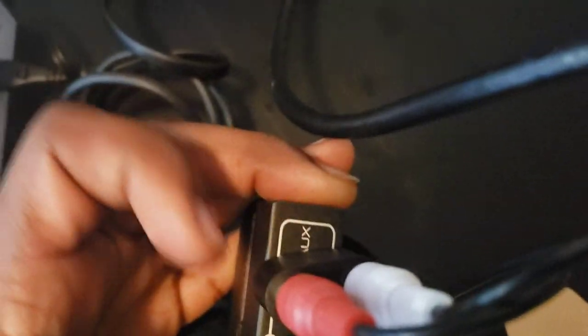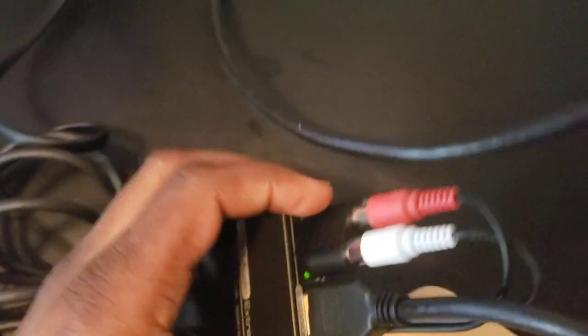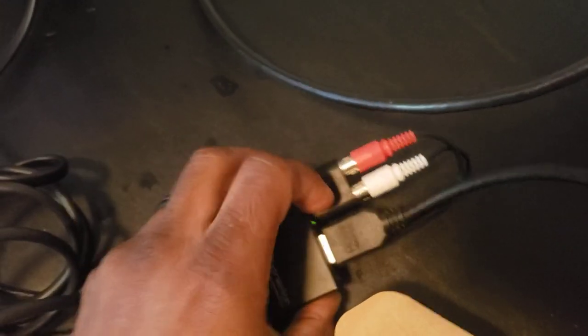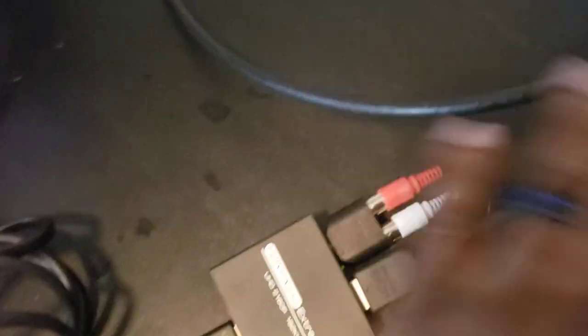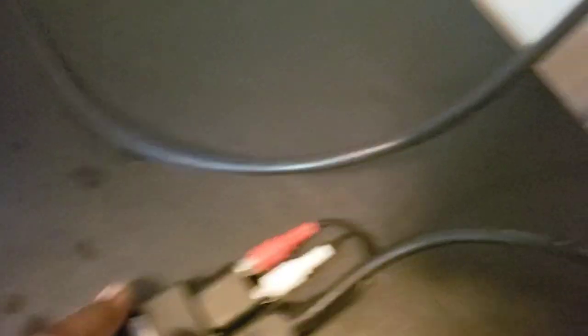Now for your sound, if you notice it has a thing that says aux. As you can see I have a connector here. Some of these come with just the red and white connector. You can hook directly into there.